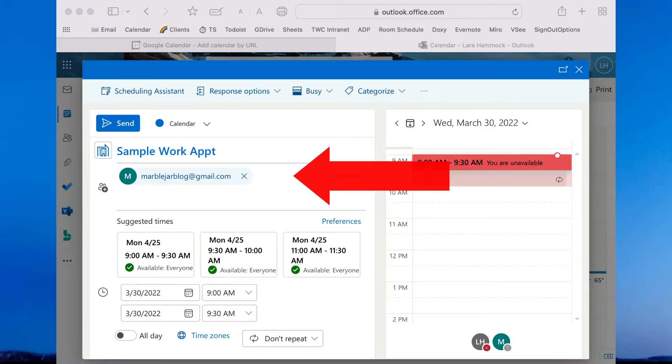Another idea I had was to simply add my personal Gmail account as an invitee to each work calendar event. Since I'm a mental health therapist I have nothing but meetings all day long, so a calendar is a significant organizational tool. I have several meetings per week scheduled by other people, but the vast majority of my appointments are client sessions scheduled by me. Adding my Gmail address to each appointment would be an extra step every time, and I knew I would eventually forget to do it.